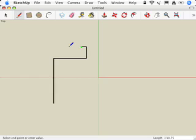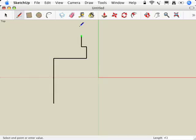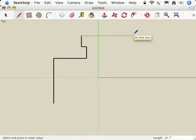And the next line is 4 foot 2. Come up this way. 4 foot 2. Enter. Come over this way 13 feet. Click. 1, 3 apostrophe. Enter.